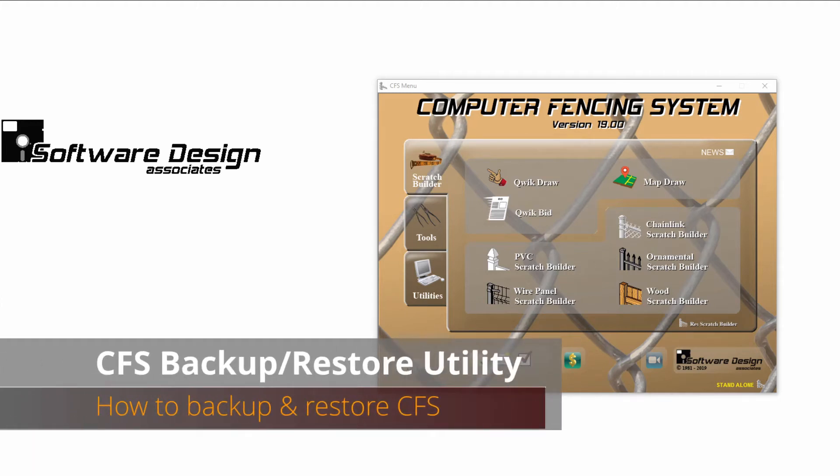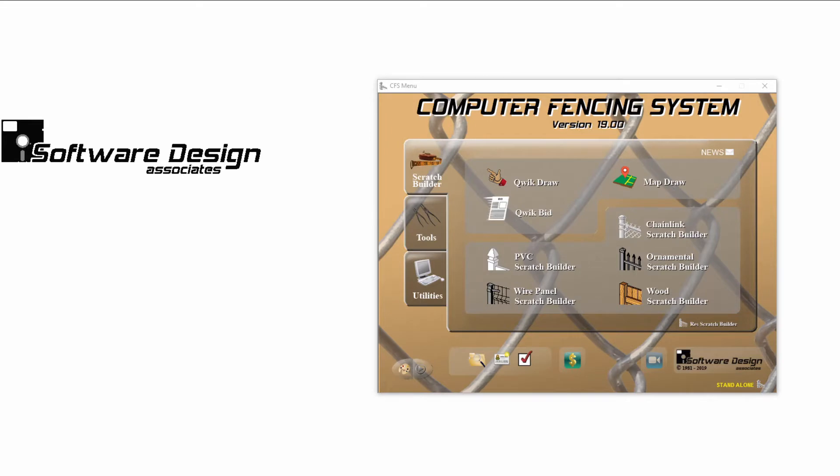How to backup the CFS program. In this tutorial we will show you how easy it is to backup your CFS.